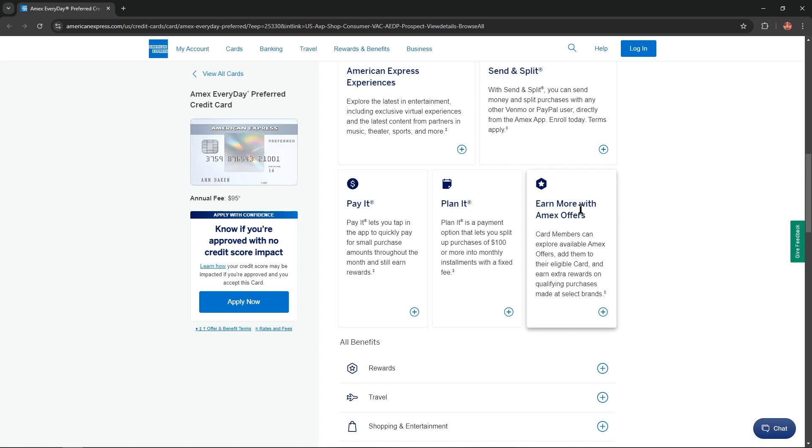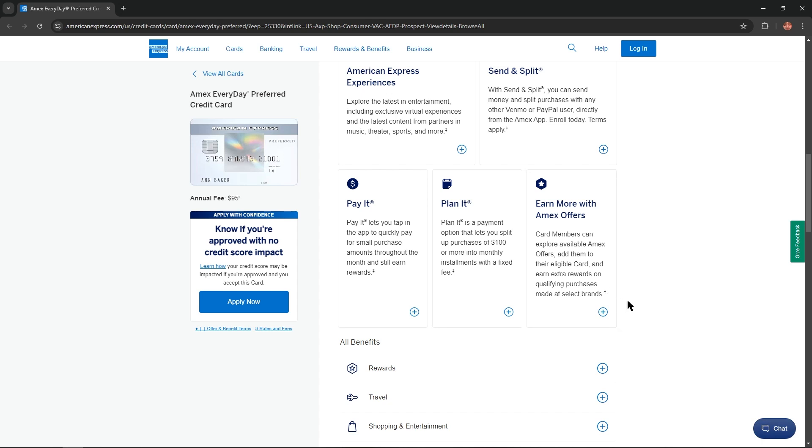And also you could earn more with Amex offers. Card members can explore available Amex offers, add them to their eligible card, credit and earn extra rewards on qualifying purchases made at select brands.